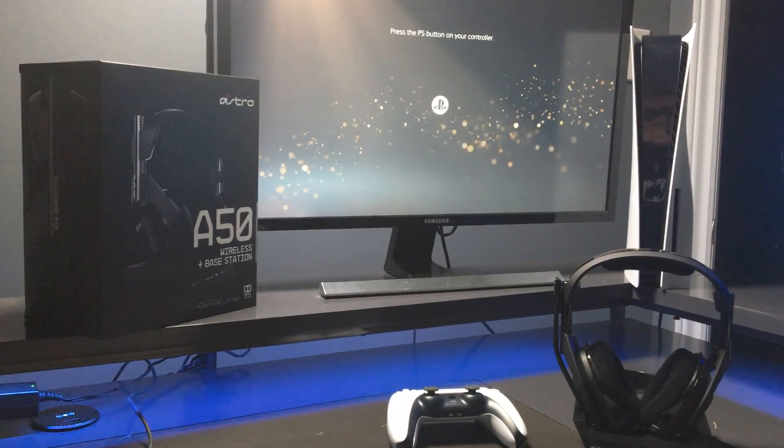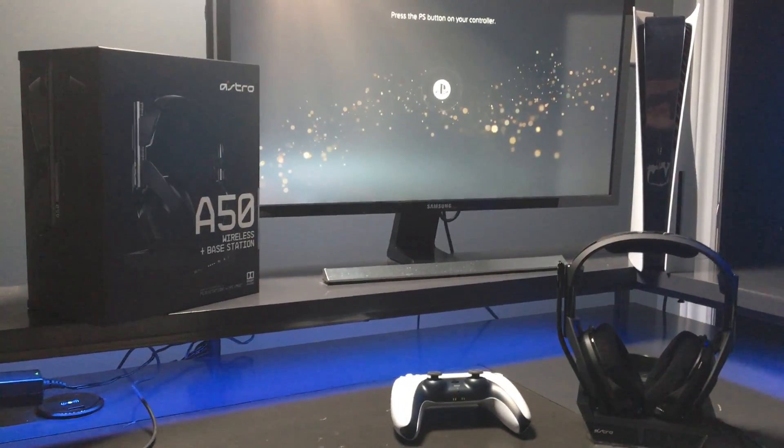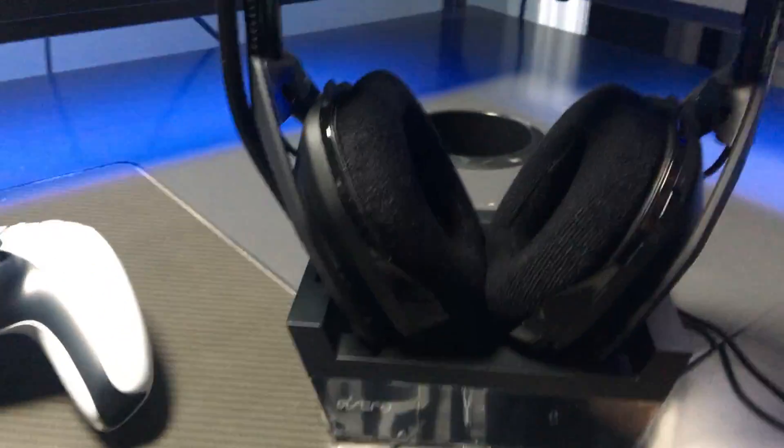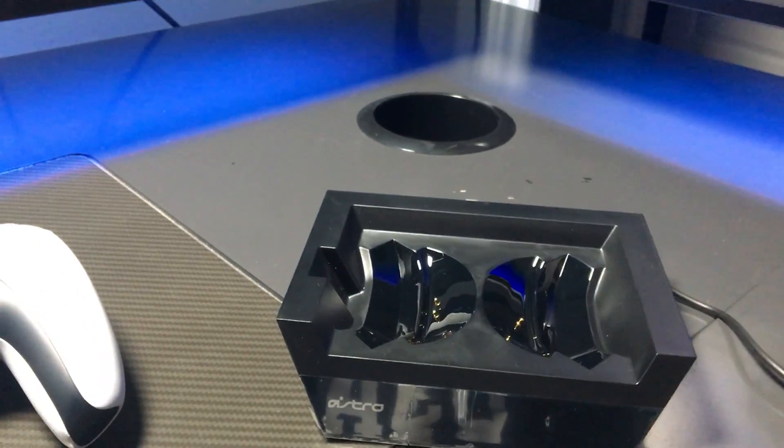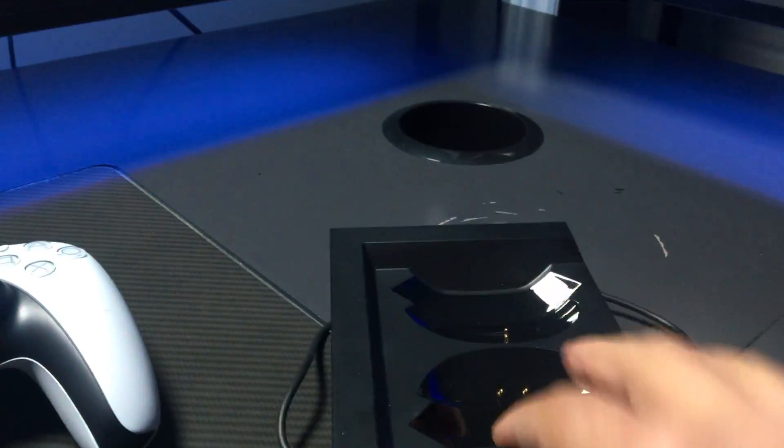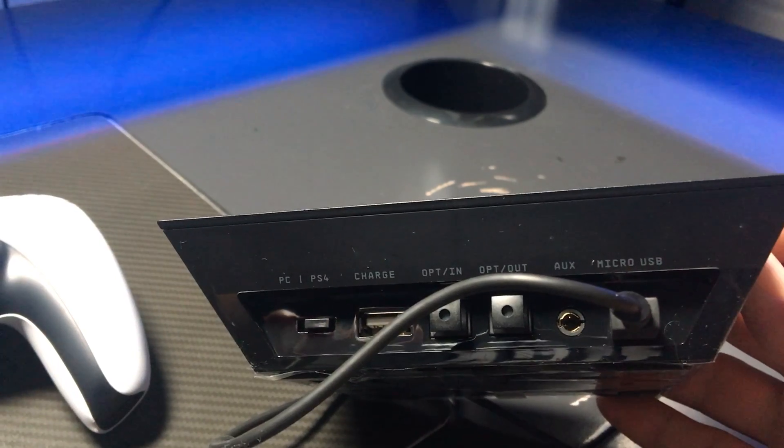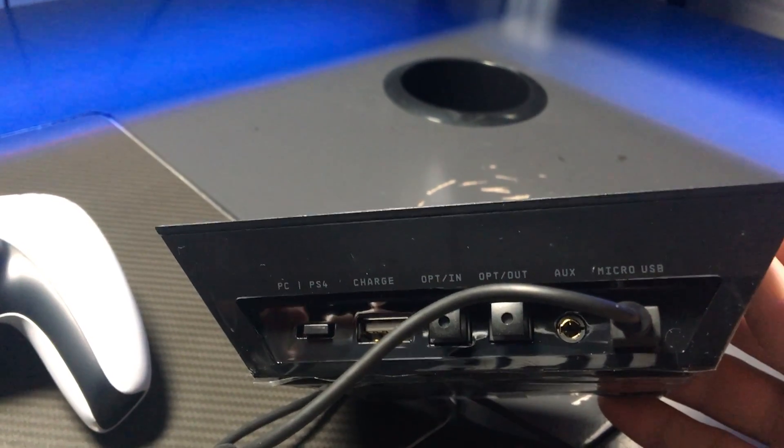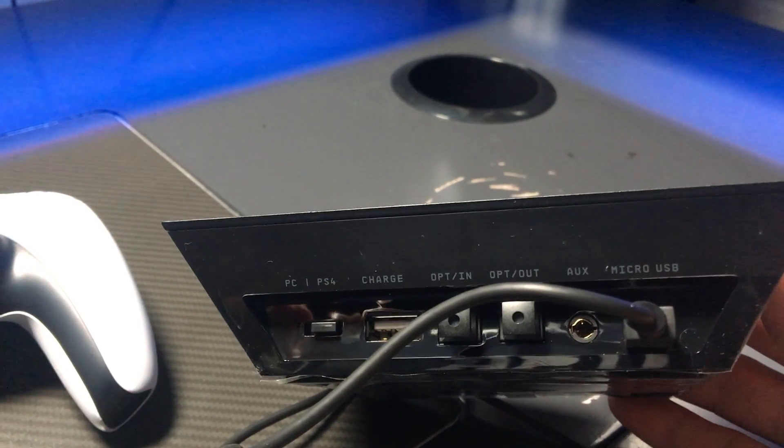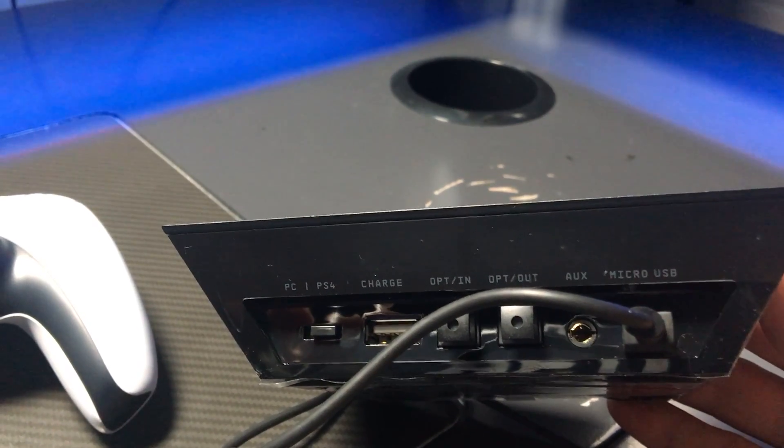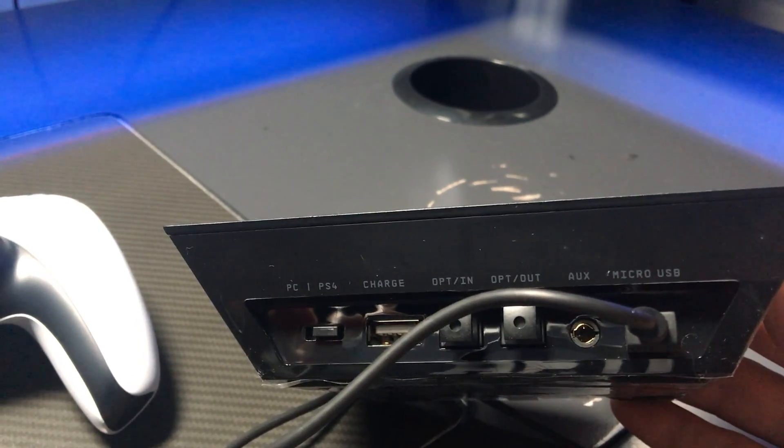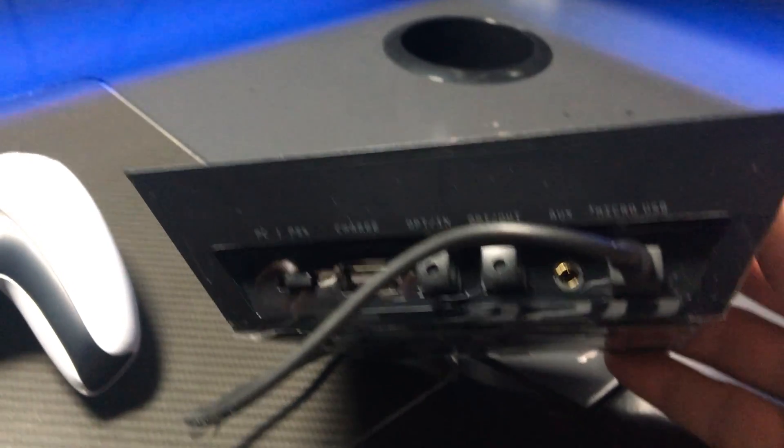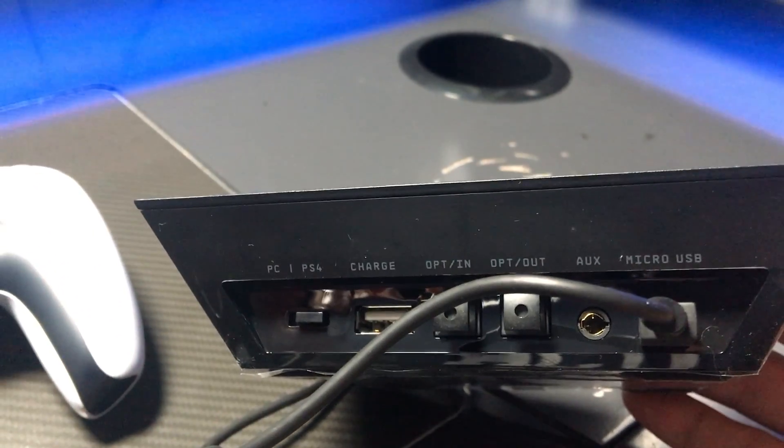These are the Astro A50s. I'll show you the docking station connections—it has optical in and optical out and auxiliary, which are no longer used. In this case, we're setting it up to the PlayStation 5, and we're going to have to use the micro USB which is currently connected right there.